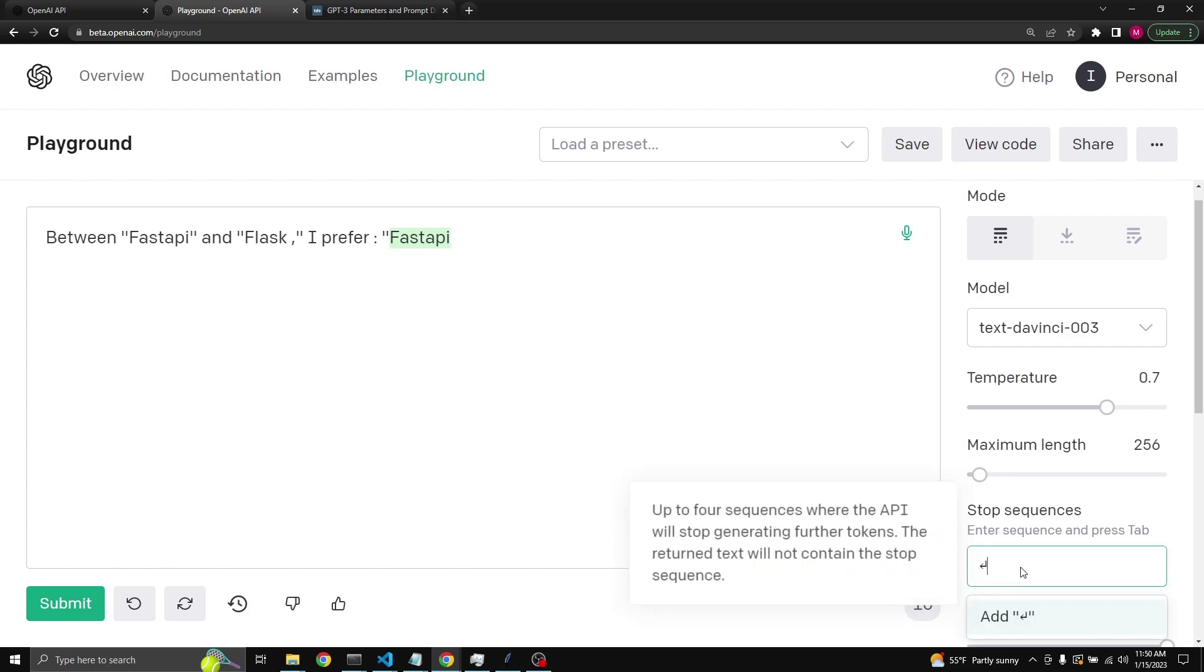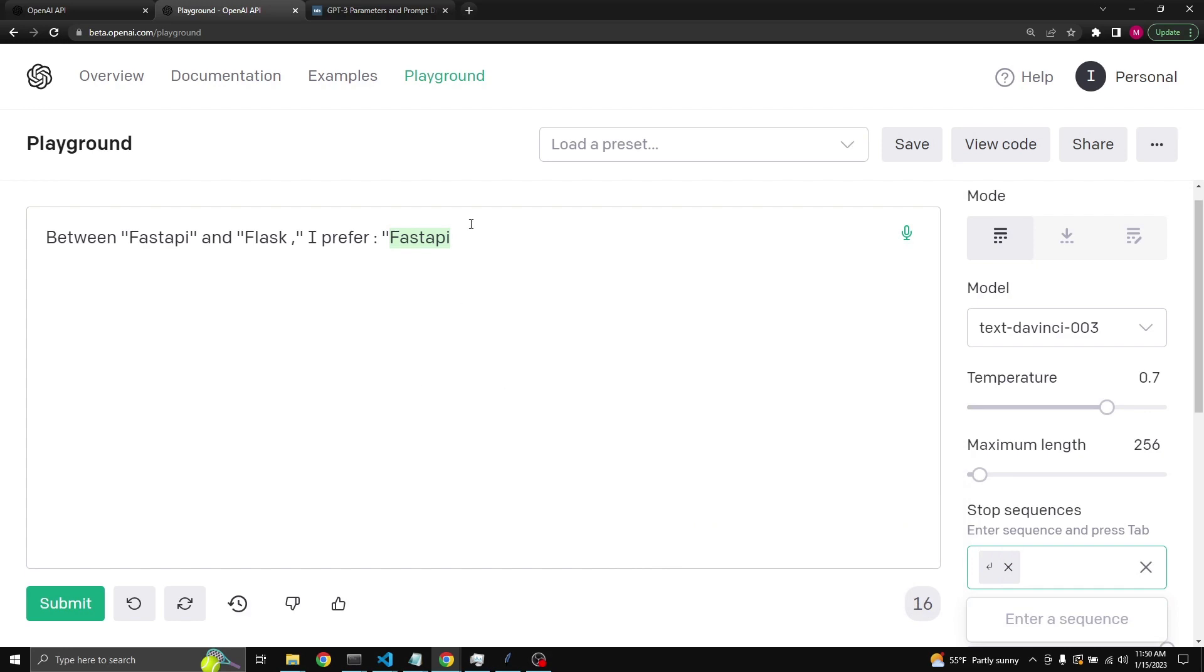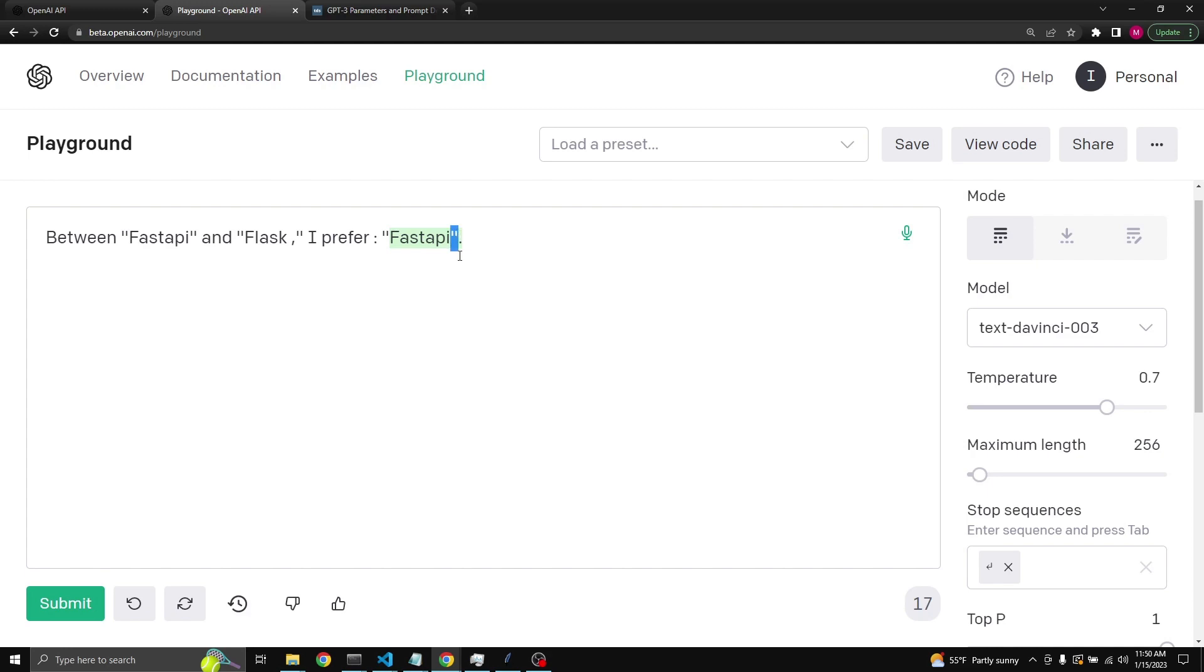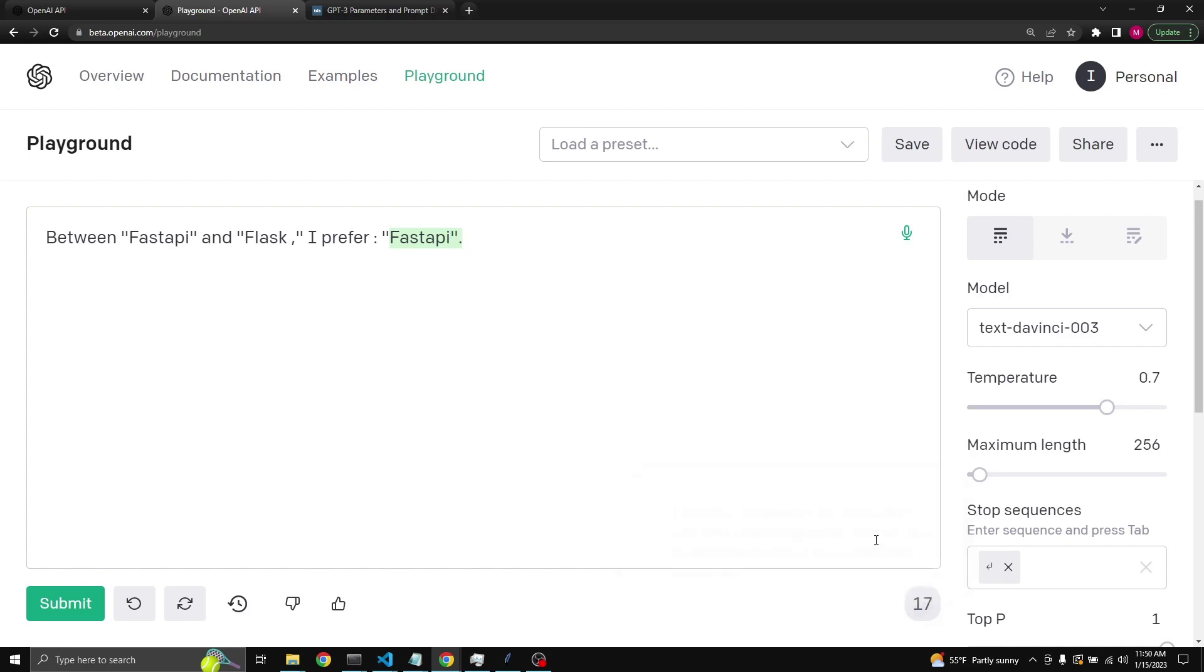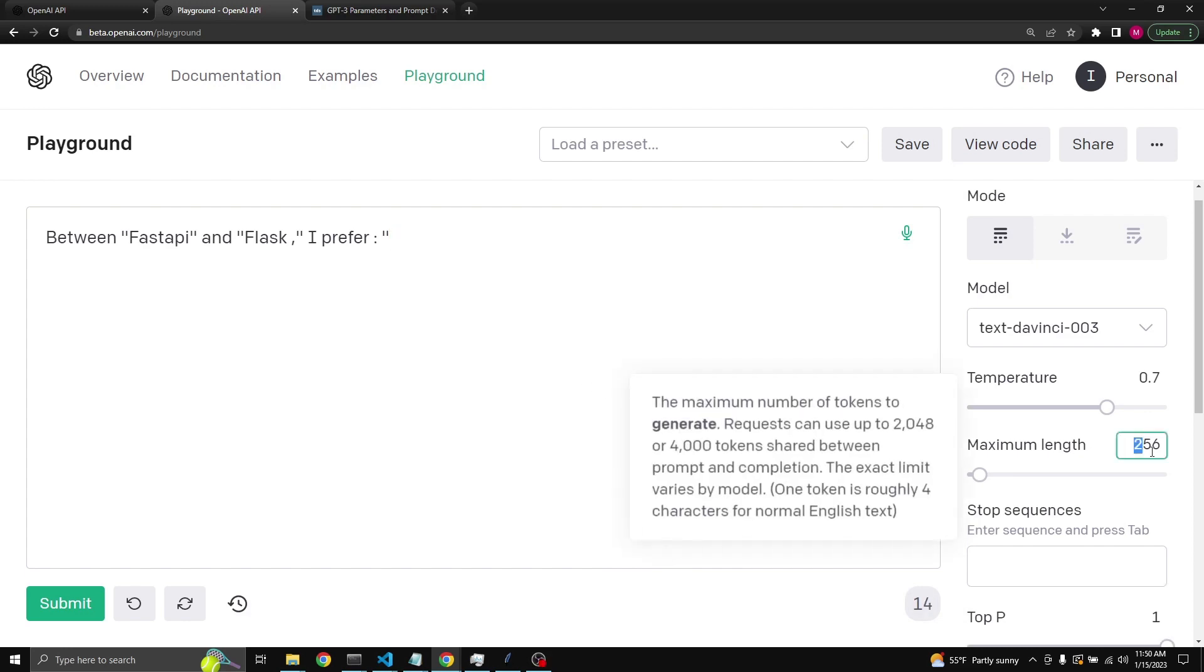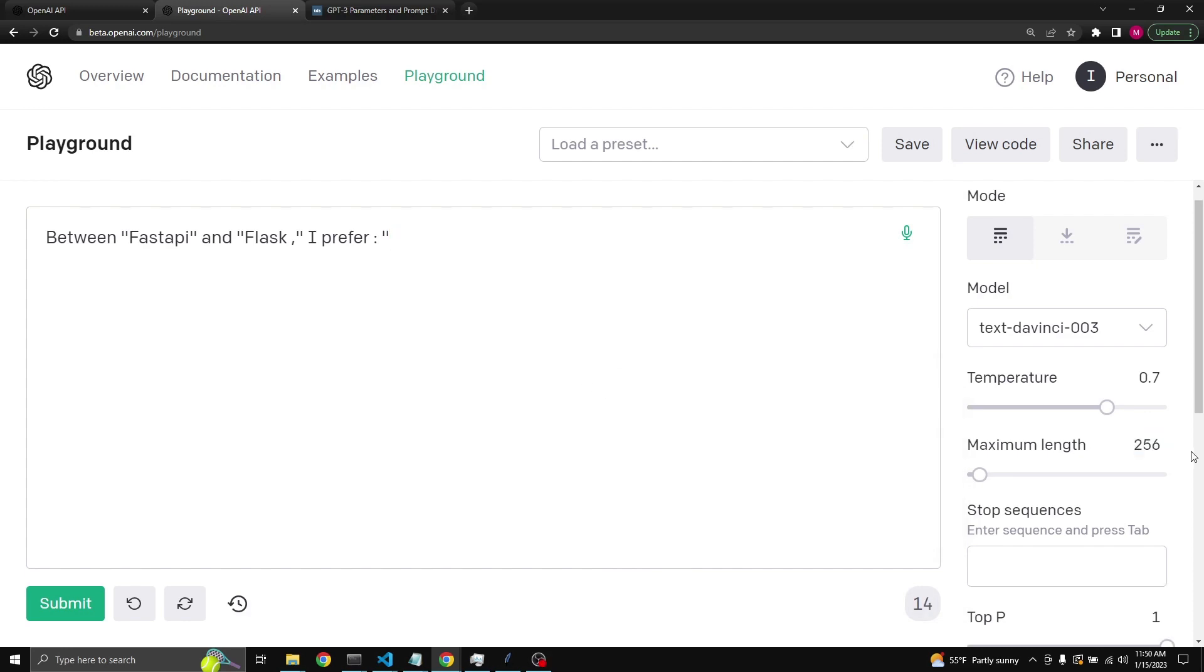We can also try enter line break as a stoppage point. And if you try again, there we go. It puts the ending quotation and it does, but it doesn't go into the next line.